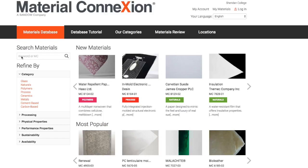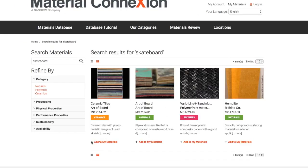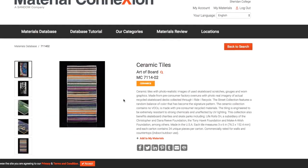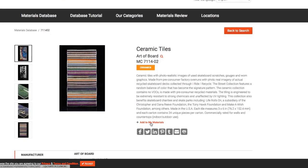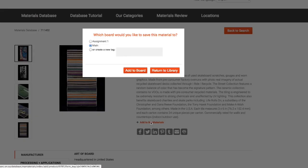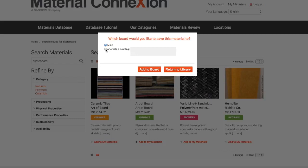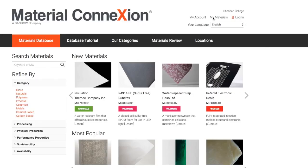Here's how to save a material to a My Materials board. Let's search for materials made from skateboards. You can save a material from the search results or from the individual material record. You'll be asked which board you want to save the material to. You can save it to the main board or create a new board. Choose Add to Board. To see your new board and saved material, go to My Materials.